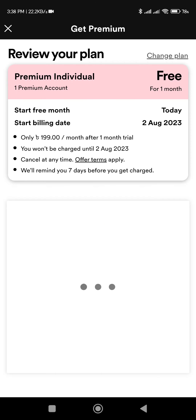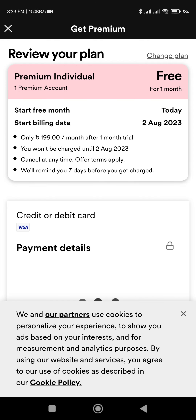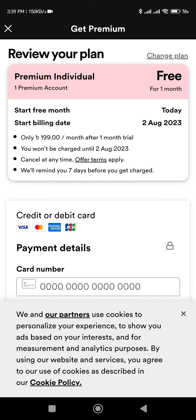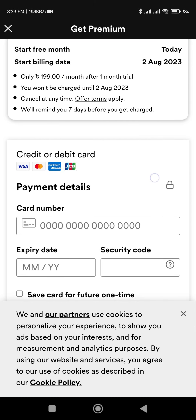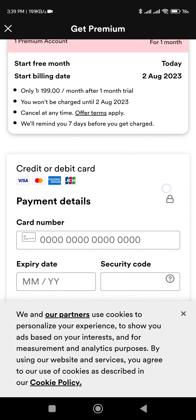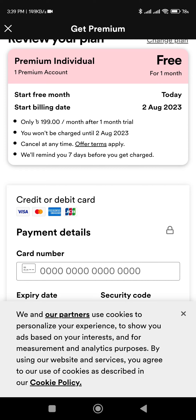If you have to do this, you can't get premium. If I'm not a customer, you can't get premium.